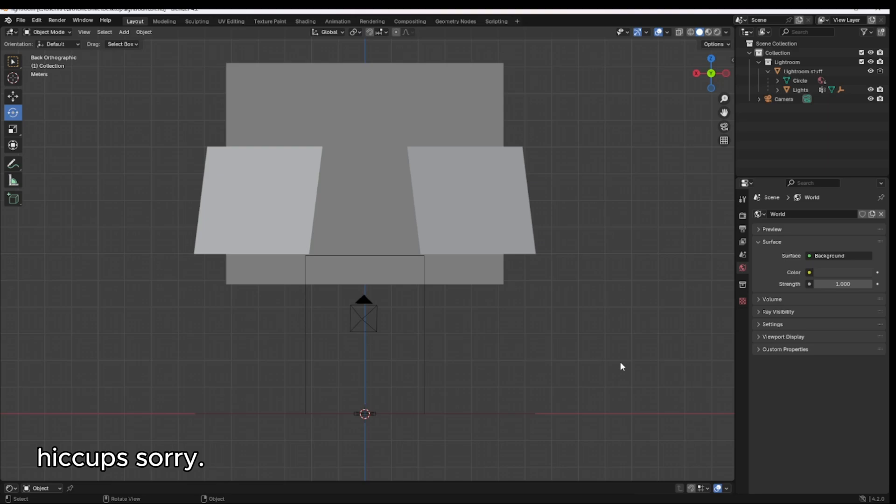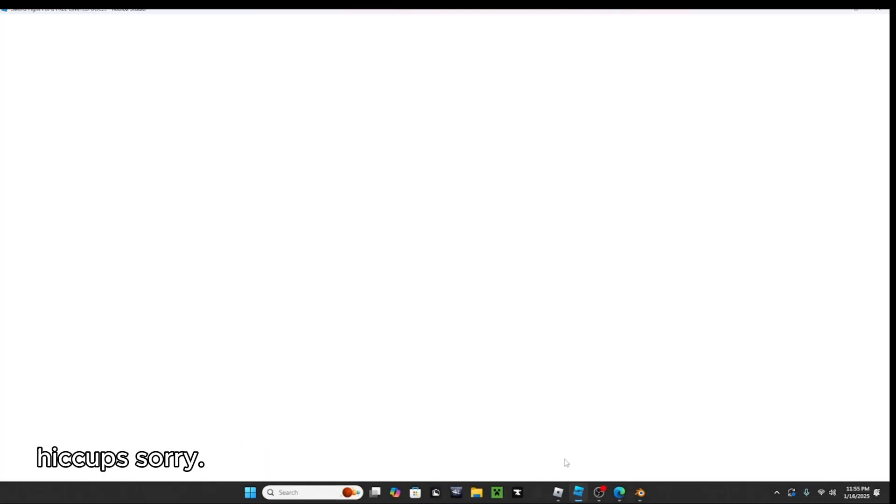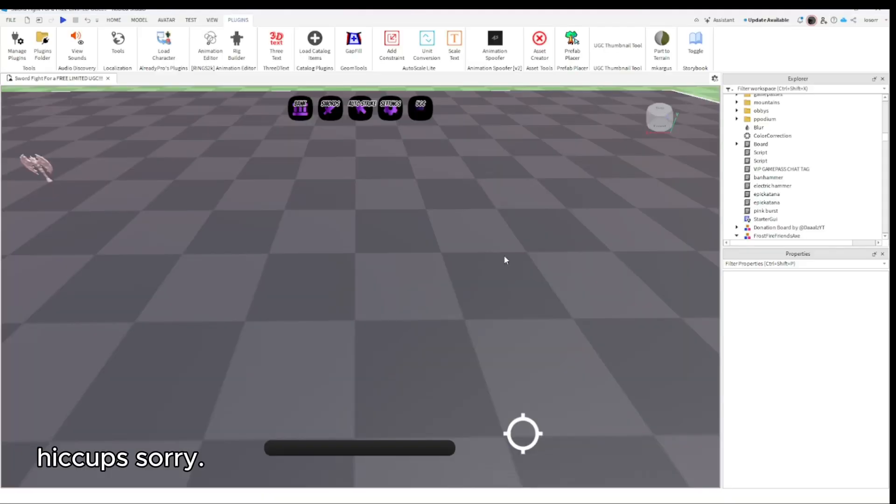So I'm about to show you real quick. What you're first going to want to do if you don't already have your character, you're going to go to Roblox Studio real quick. You're going to want to go to the load character plugin.